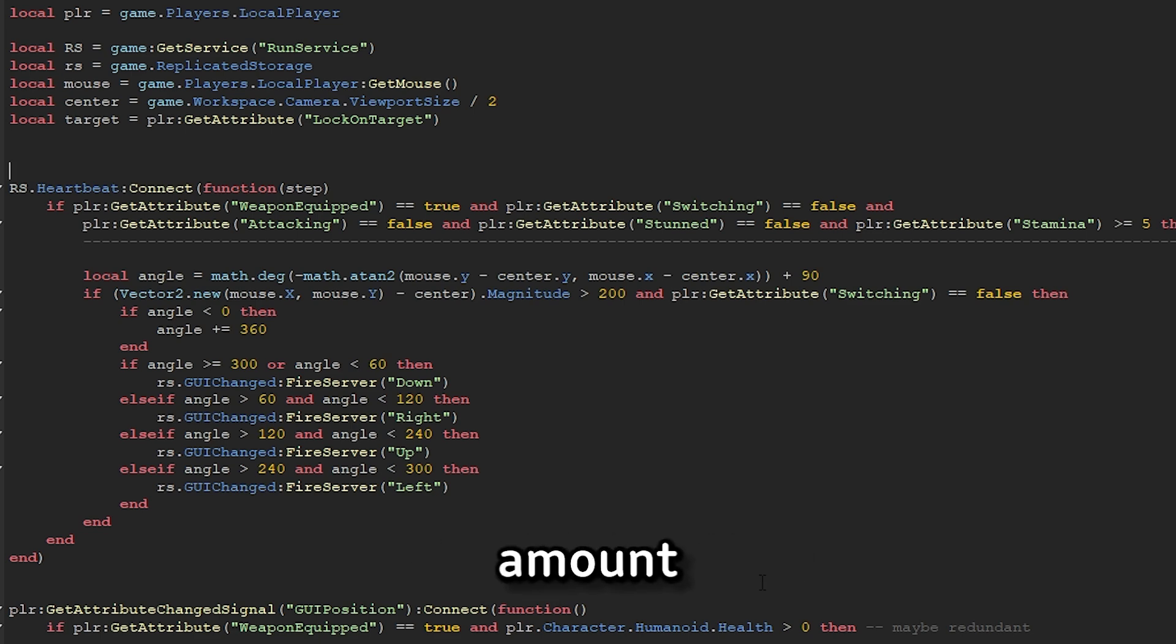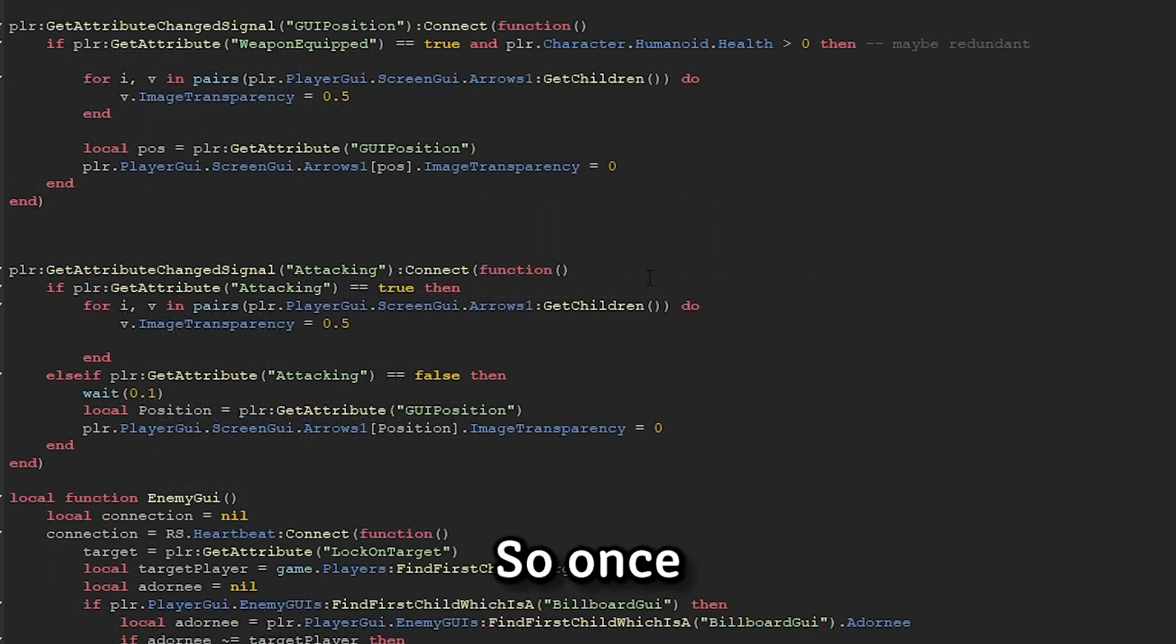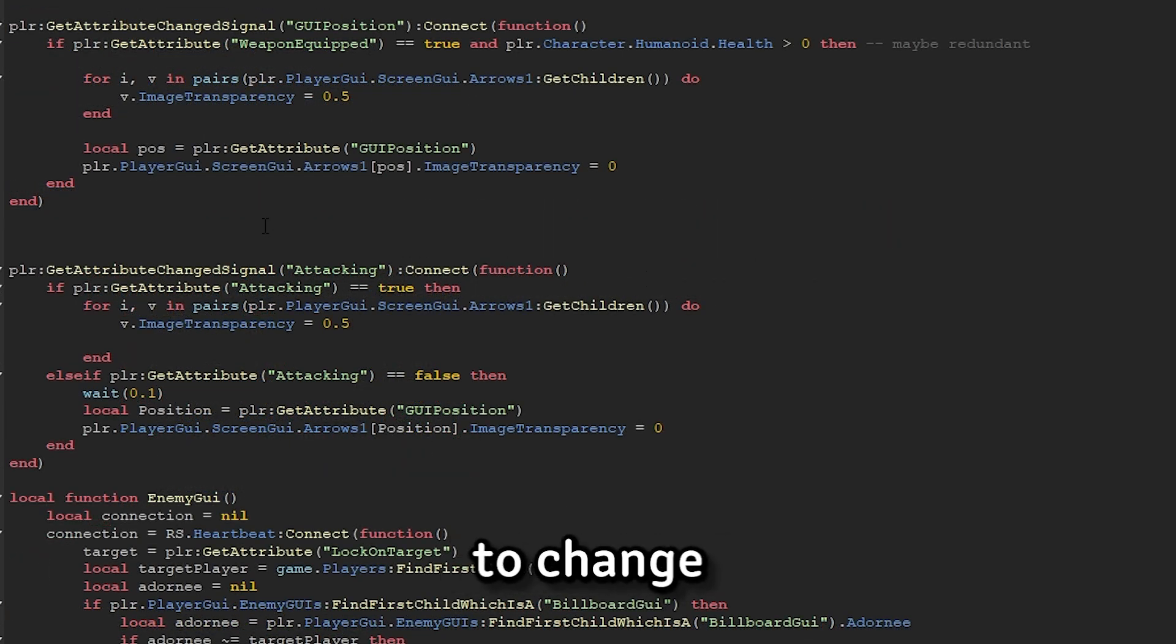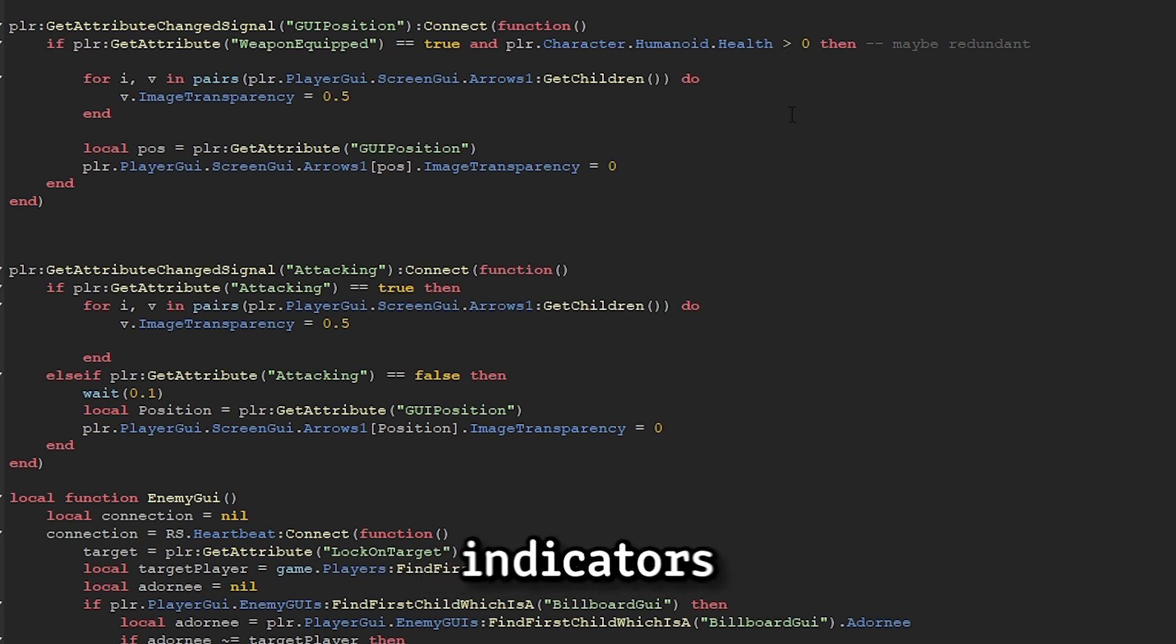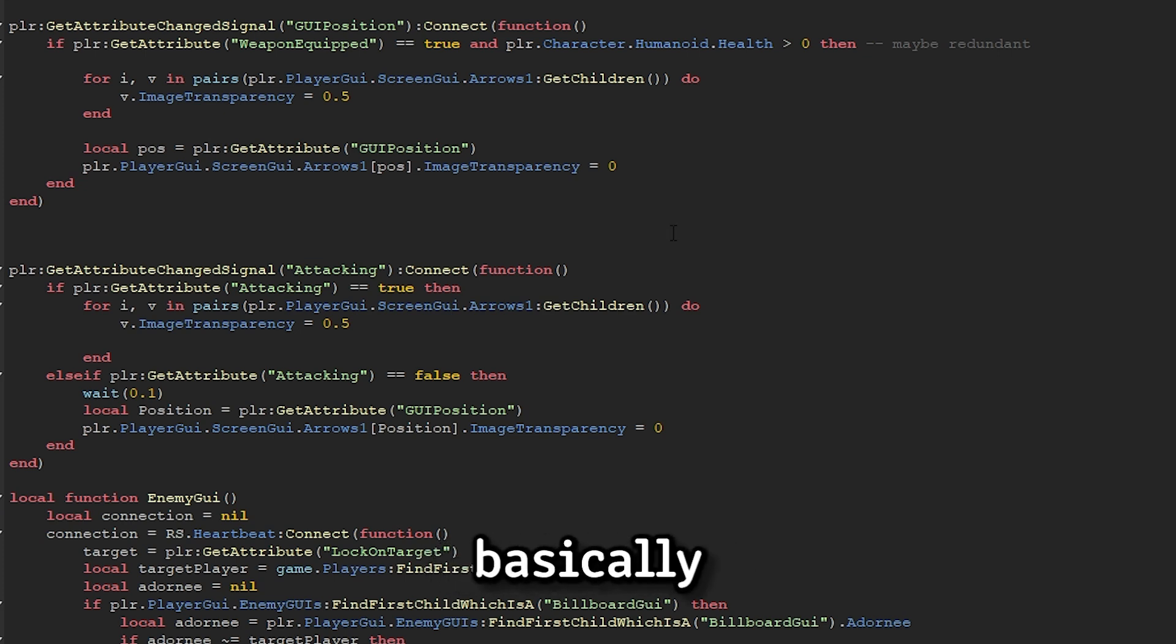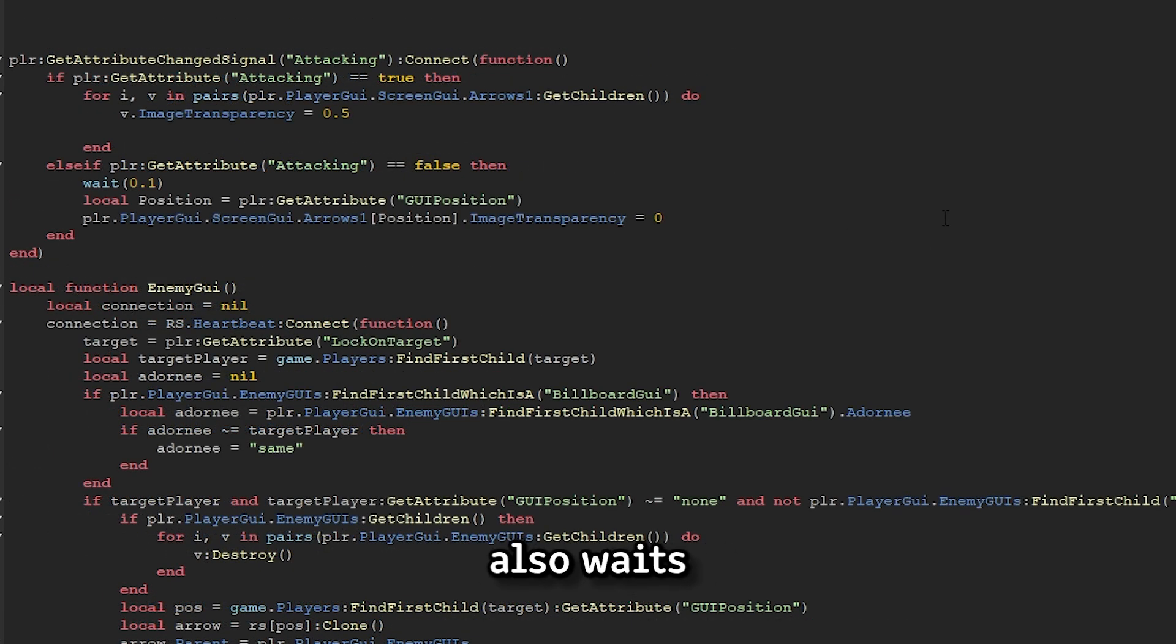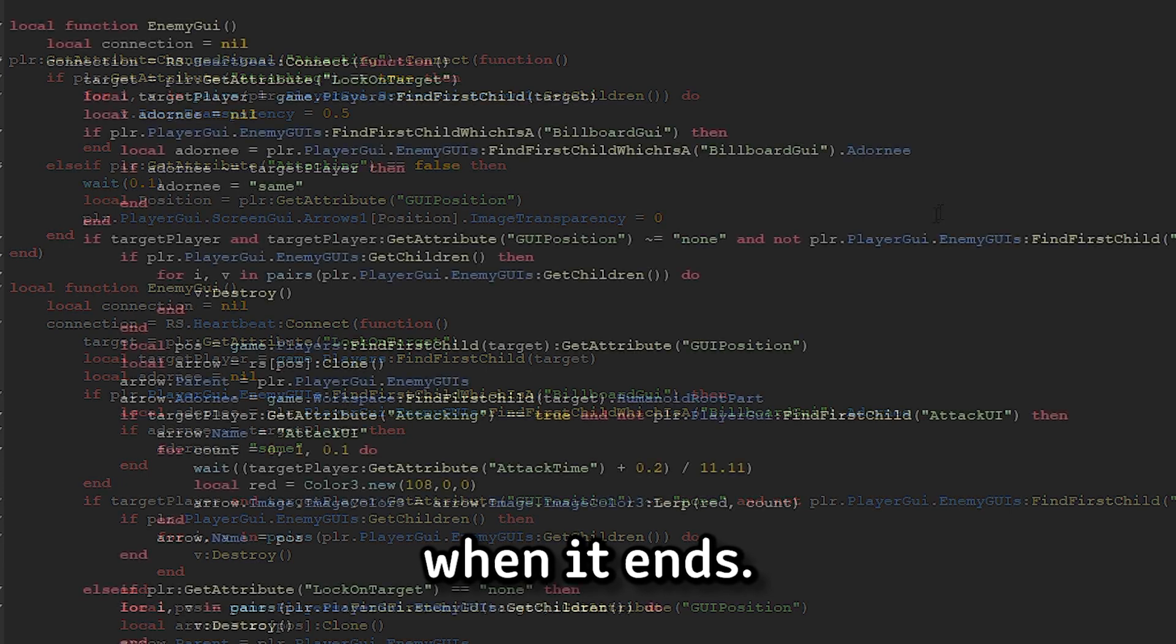You want to do the minimal amount of work on the client to avoid giving exploiters power, because they can change a lot of the client scripts. So once the server's set the GUI position, this script will wait for the GUI position to change, and it says, hey, I know where the GUI position is. I'm going to make all the arrows on the screen, which are the attack indicators, transparent, but the one which has the GUI position is going to be the least transparent. This will basically make it clear to the player which direction they're currently guarding in. This script also waits and checks if you're attacking, and if you are, then it makes all your arrows transparent. This lets the player know when their attack starts and when it ends.